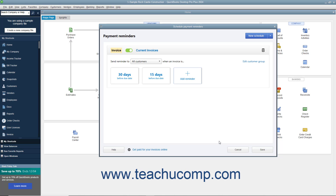To disable the schedule, click the Toggle Switch button to the left of its name to turn it on or off. To delete the schedule, click the Delete Schedule button, which looks like a trash can icon at the right end of the schedule, and then click Yes in the confirmation warning message box that appears. To create a new schedule, up to 5 total, click the New Schedule button in the upper right corner of the window. Then select either Invoice or Statement from the dropdown to select for which types of forms to create payment reminders. Then repeat the previous steps to create the new payment reminder.